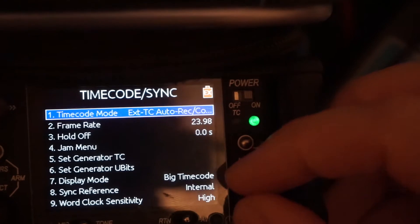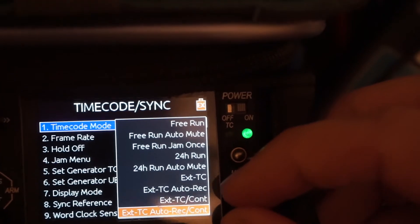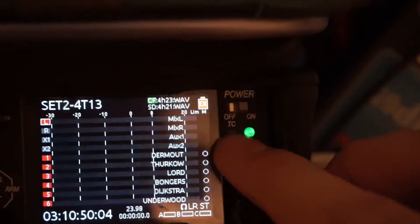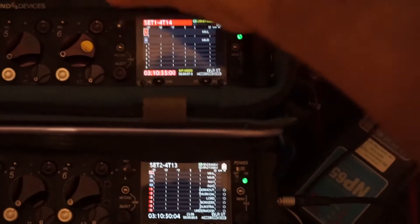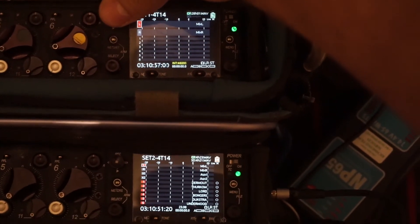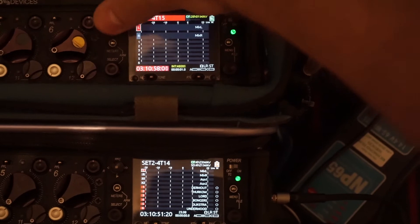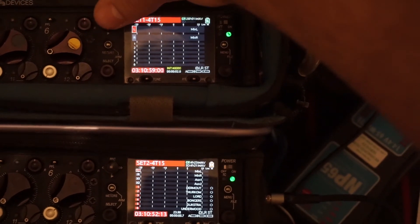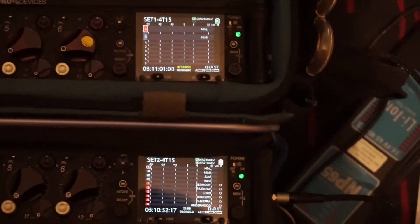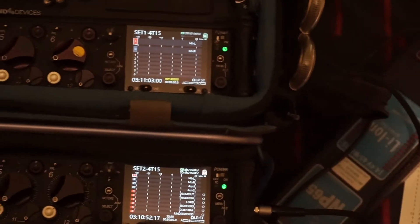So that's why maybe it's better to do auto record where we can then start together, stop together, start together, stop together. And then you'll have exactly the same size clips.